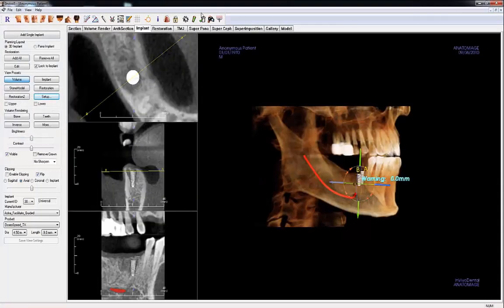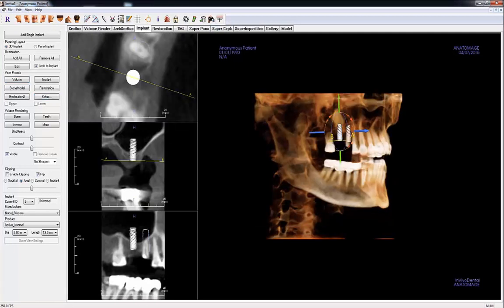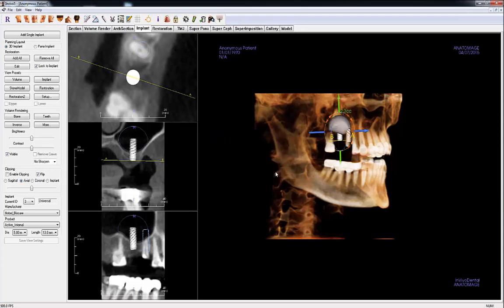To demonstrate the Visualize Bone Graph Volume Tool, a different scan will be used. With an implant placed in the case and the tool selected, a semi-circular graph can be placed along the implant's long axis in the 2D slices. The radius can be adjusted using the mouse scroll wheel. Left-click to place the graph. The sinus graph is displayed in the cross-sections and the 3D volume. You can delete the sinus graph by selecting it and pressing the Delete key.